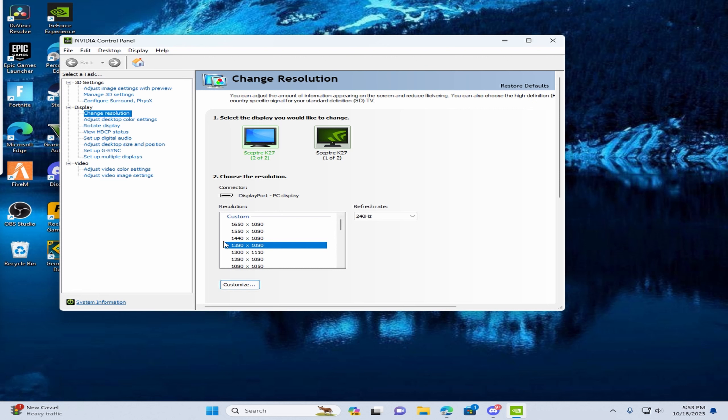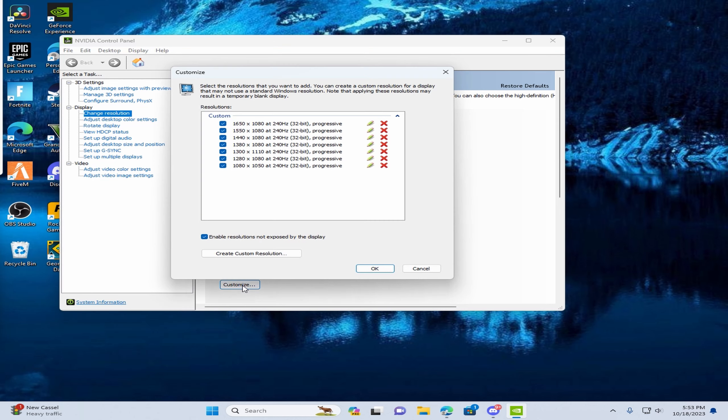Next, where you see customize, make sure to hit this, and then press create custom resolution.